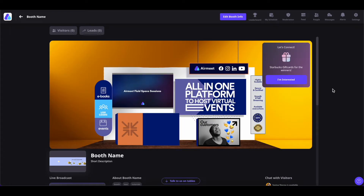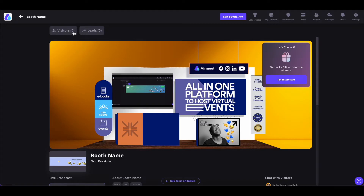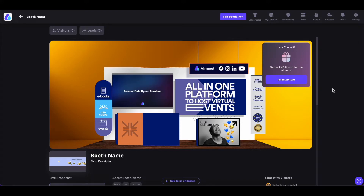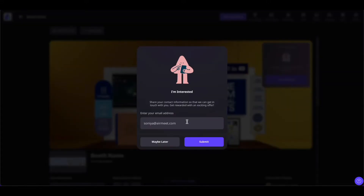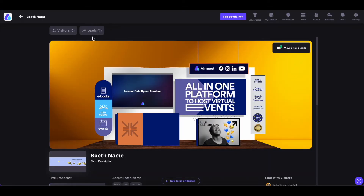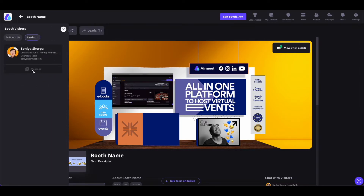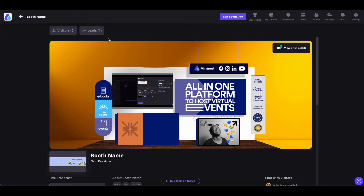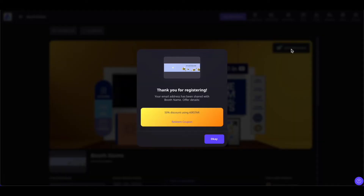Now let's understand the other components of the booth: visitors and leads. The visitors section shows the real-time visitors on your booth and how many people are currently in it. The leads section is directly connected with the register button — if somebody is interested and clicks 'I'm Interested', plugs in their email address and submits it, they will be shown here in the leads. You can directly message and chat with that person about your products and services. The booth offers added earlier are also shown here once people click 'I'm Interested', and they can click on the 'Redeem Coupon' CTA to redeem their coupons.